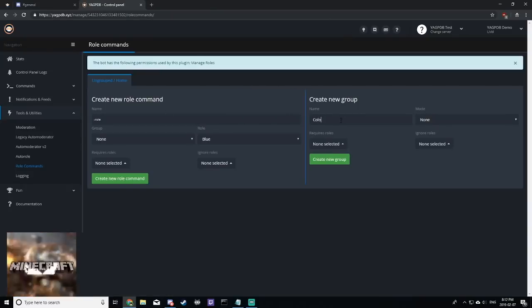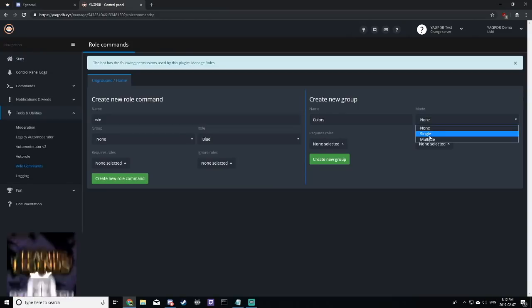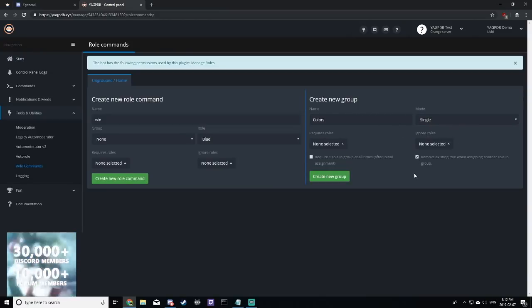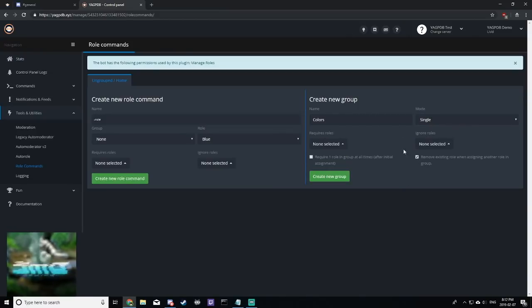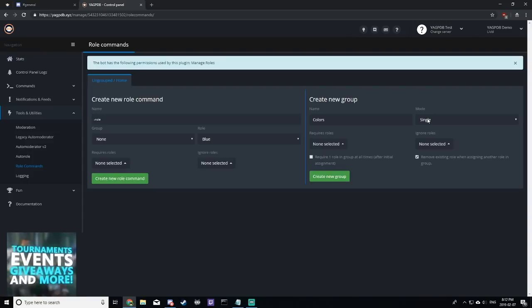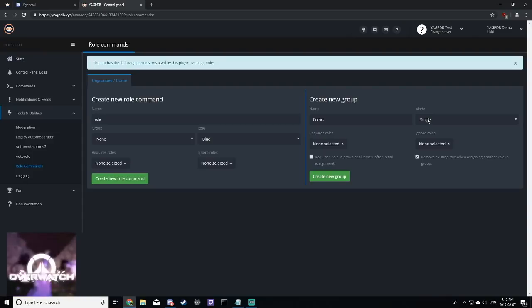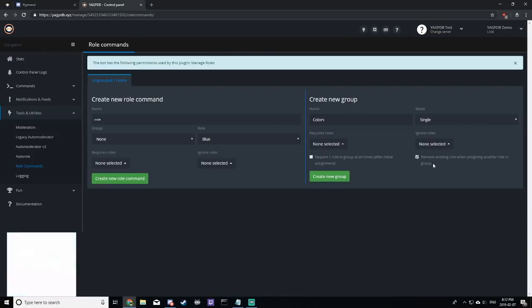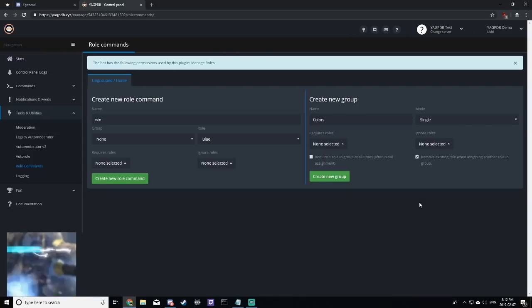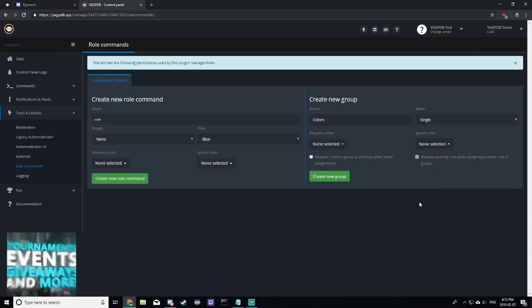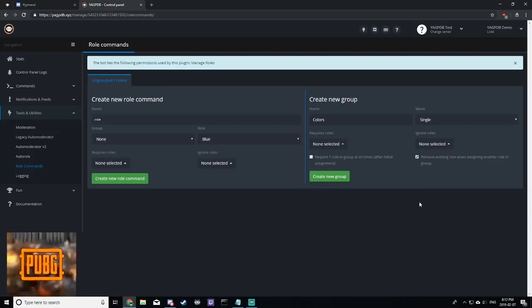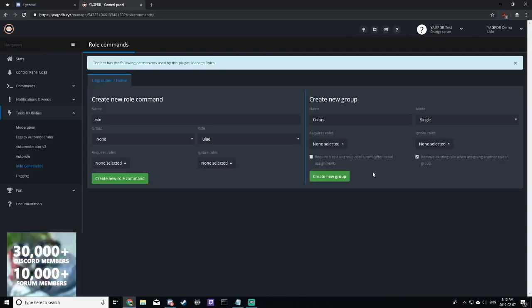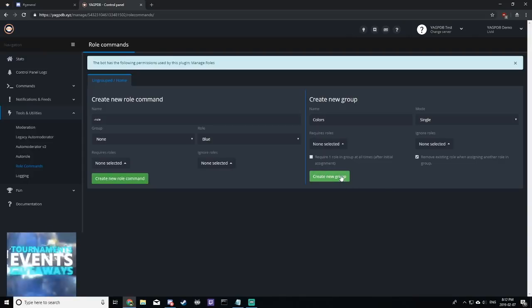We'll create a group called colors. Now, this is what you're going to use to assign the role menu. And as you can see, I've clicked the mode to single, which means you can only have one role at any given time. And I've also clicked remove existing role when assigning another in the group, which basically means that if I have the role blue and I click purple, it will remove blue and give me purple instead of just giving me an error. So this is what I want in this example.